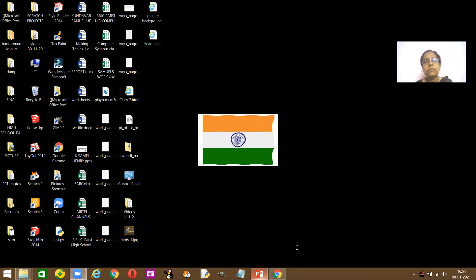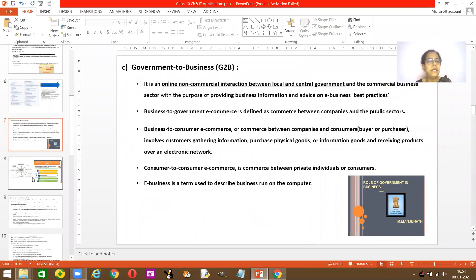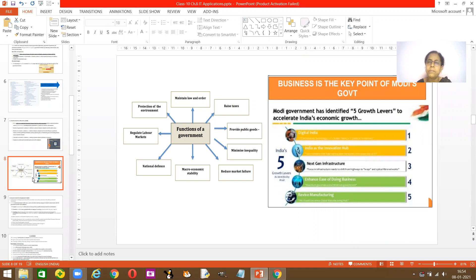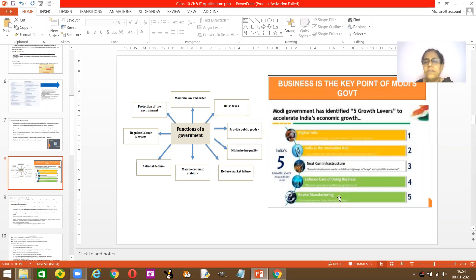I'll share the screen with you. So we had done government to business and I showed you a picture about how Modi wants to make India's economy grow — Digital India, India as the innovative hub, next generation infrastructure, enhancing ease of doing business and reviving manufacturing. I've already explained all these things to you.